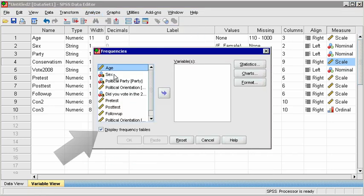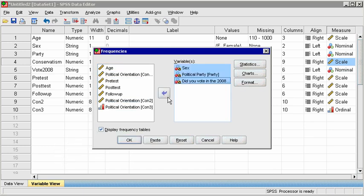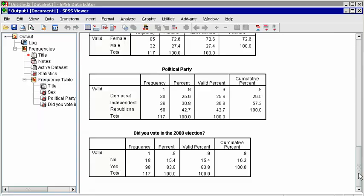In the dialog box, notice that by default, the box is already checked to display frequency tables. All you have to do is move the categorical variables from the left box to the right box. Notice that the categorical variables have icons that show the variables have groups. Click OK, and the tables will be displayed in the output window.